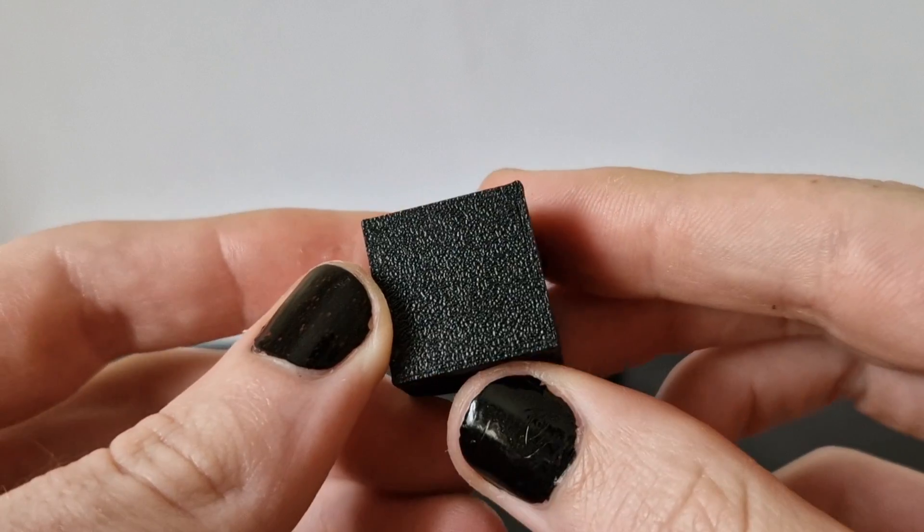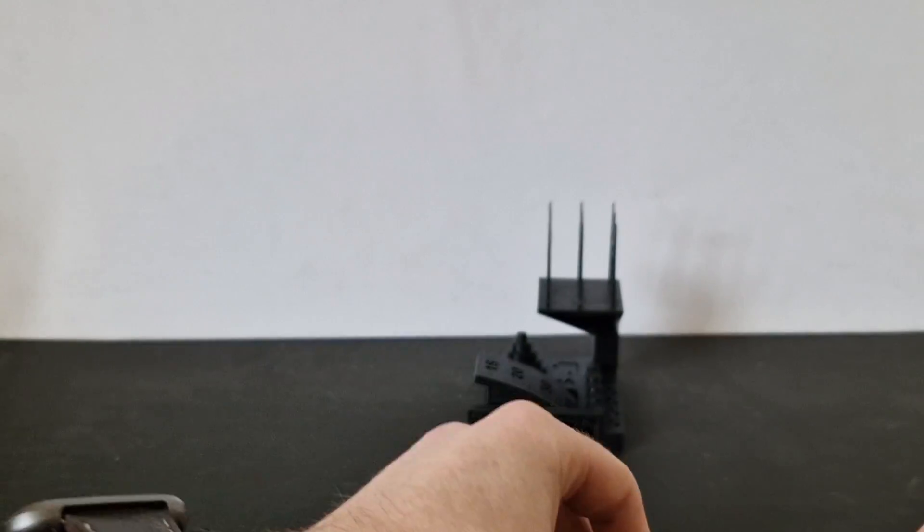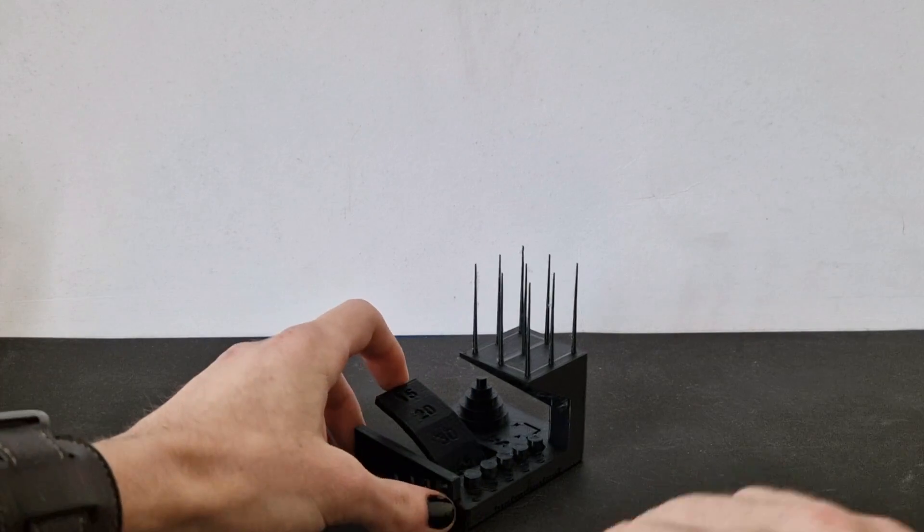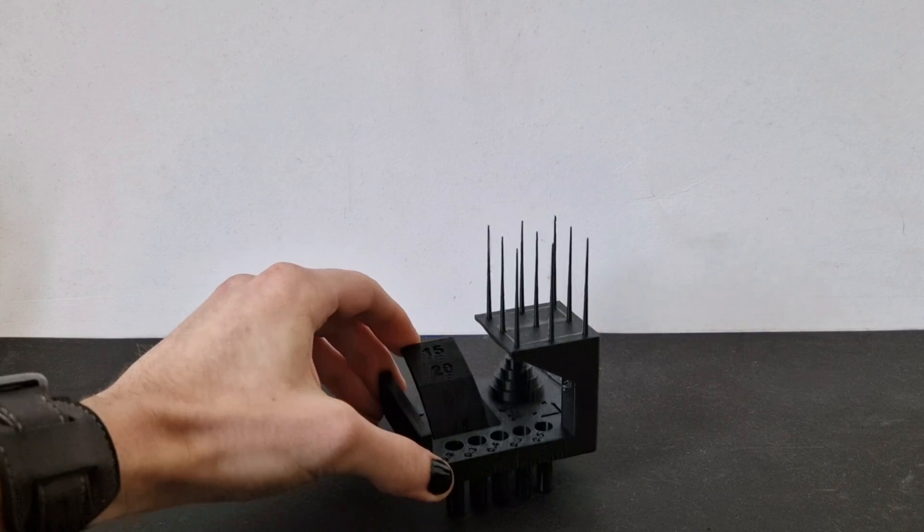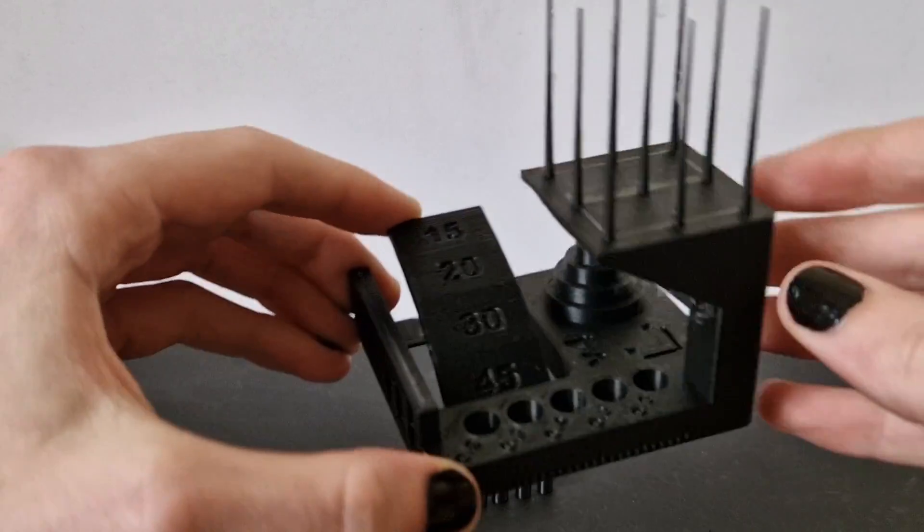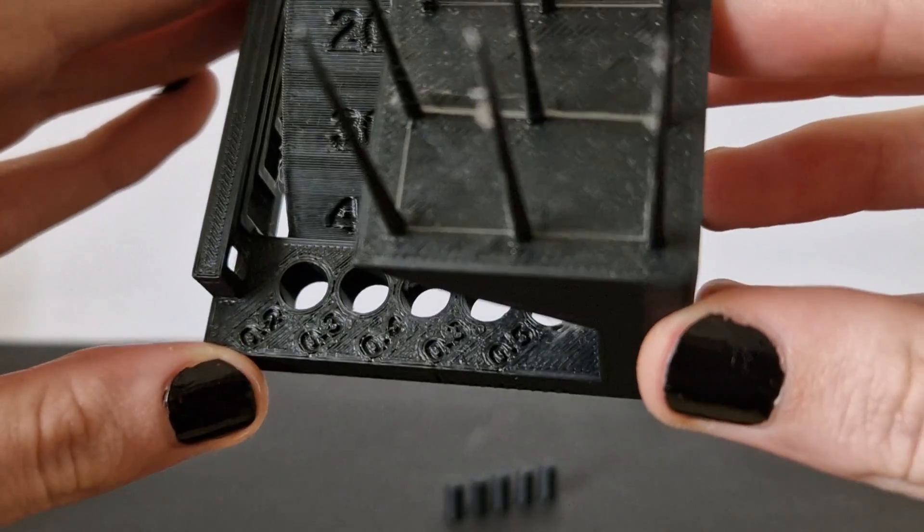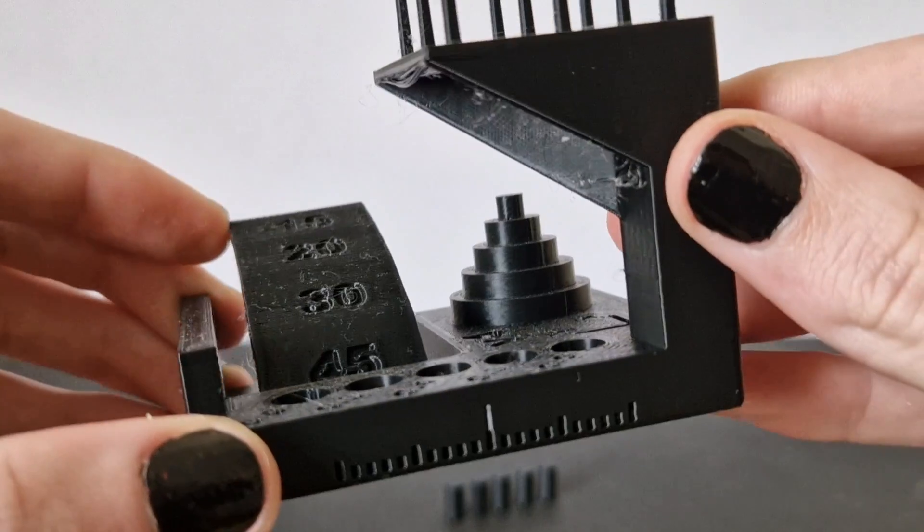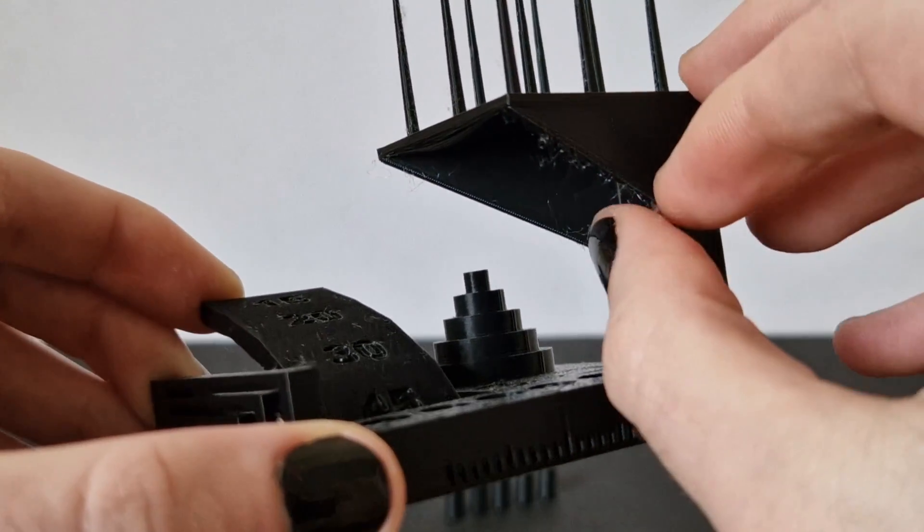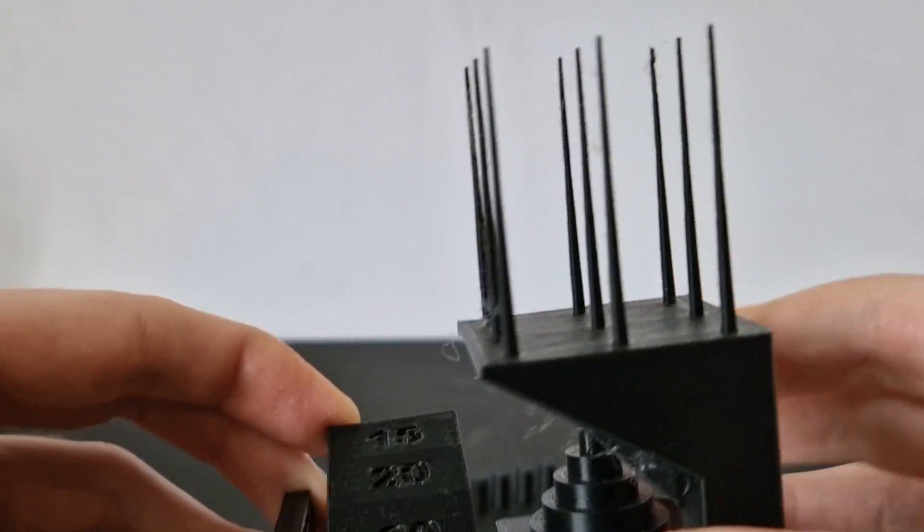Now I believe this print took around 20 minutes, I'm not entirely sure. But again I know that it was quick because I remember putting it on to print, coming back, it was done.